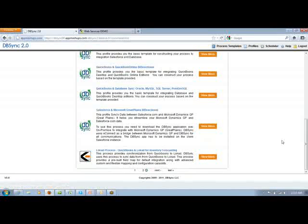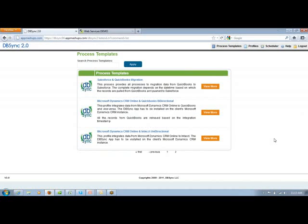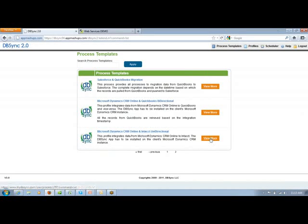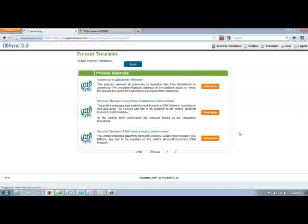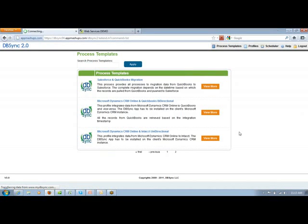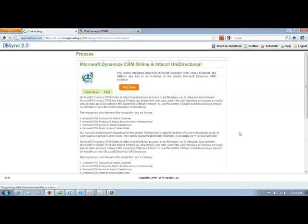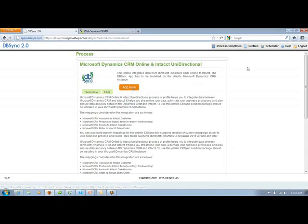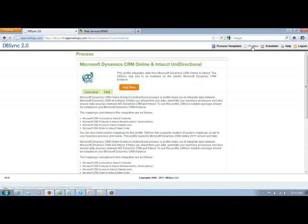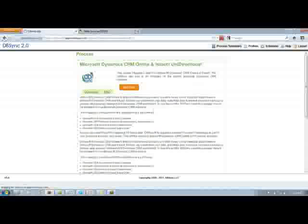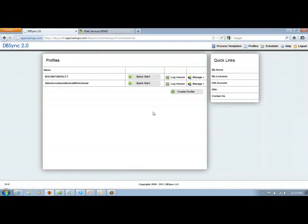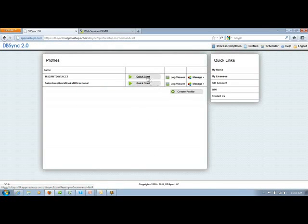Let's look for the MS CRM Online to Intact. View more. You can directly add this particular template to your DBSync account if that profile is not already in there by clicking on Add Now. As that profile is already in there, let me quickly go back and show you how the relationship has been maintained within that profile.